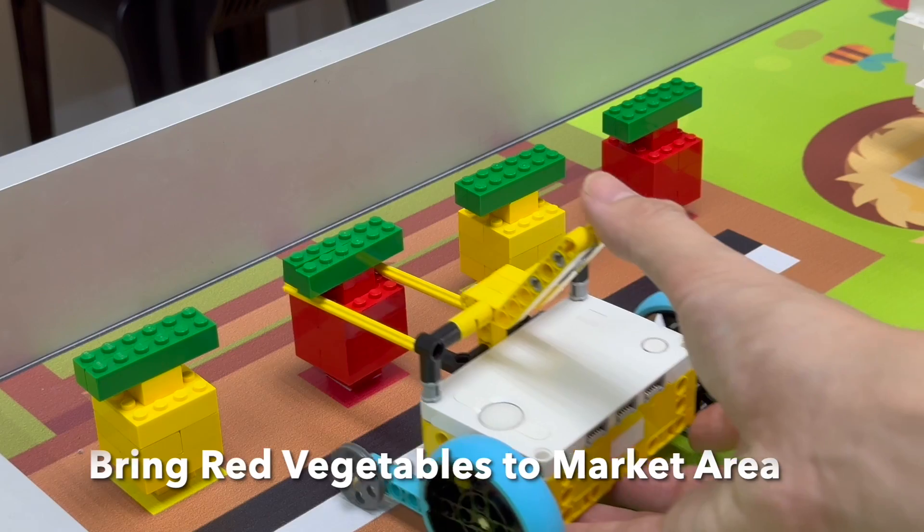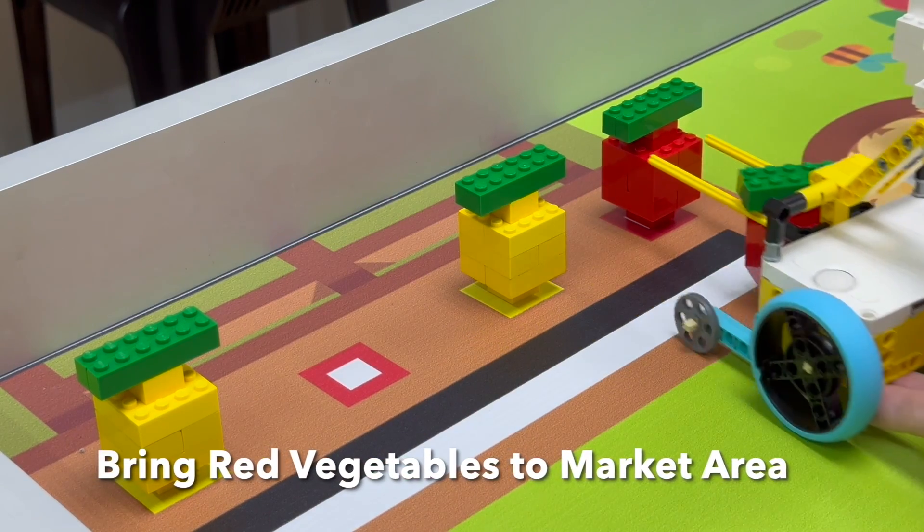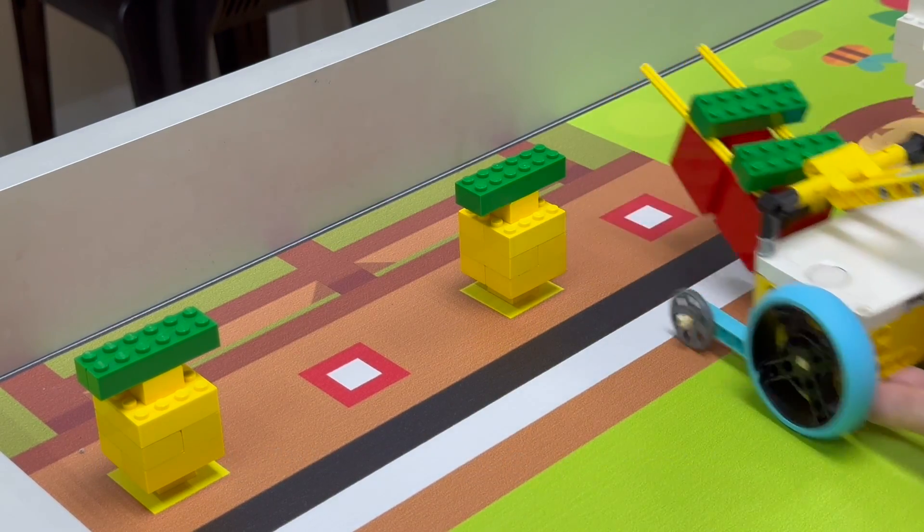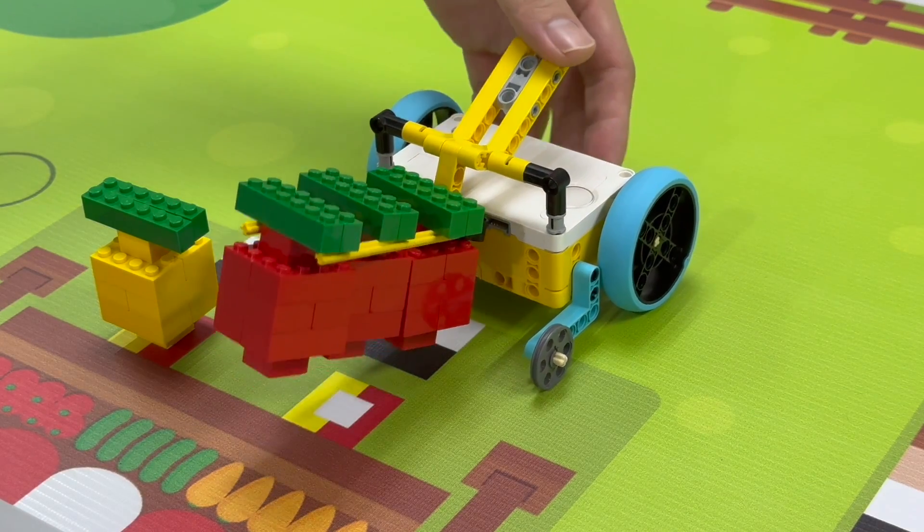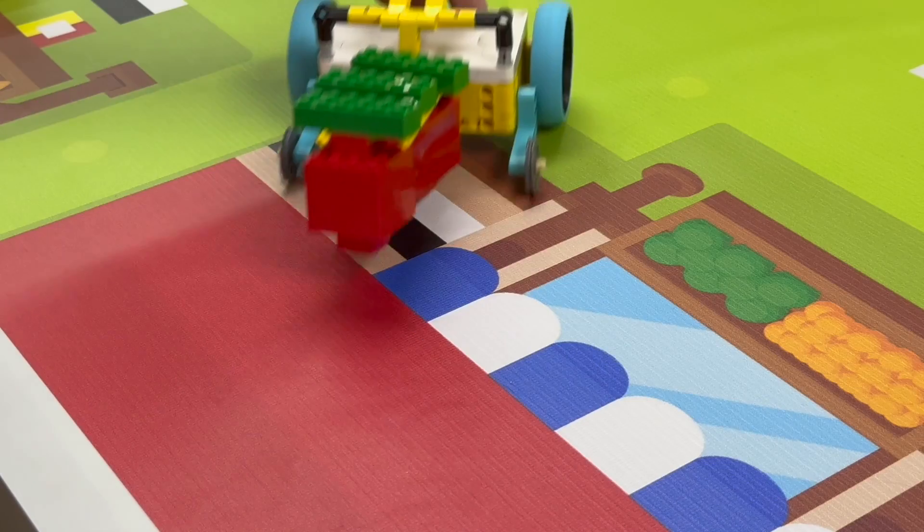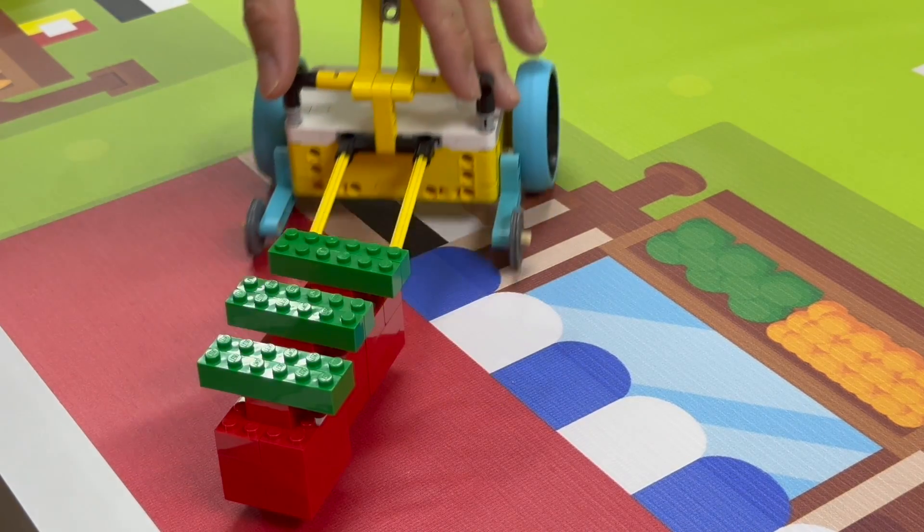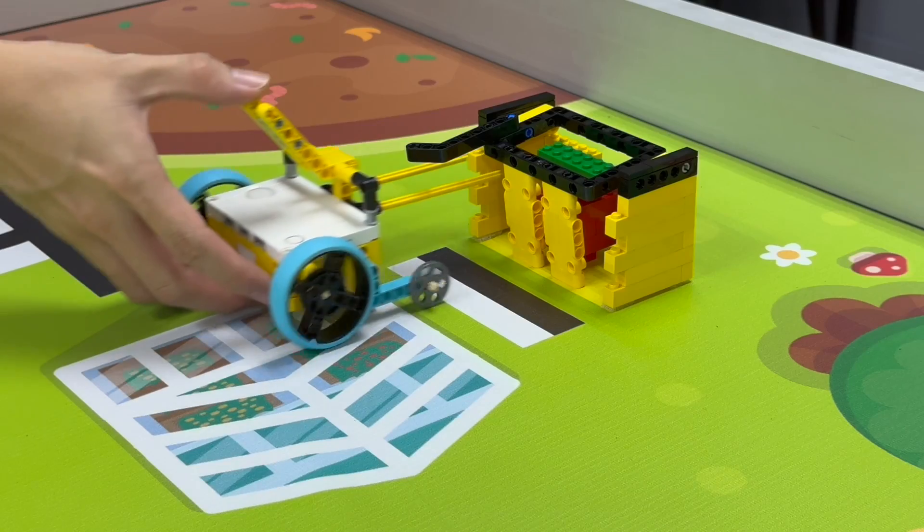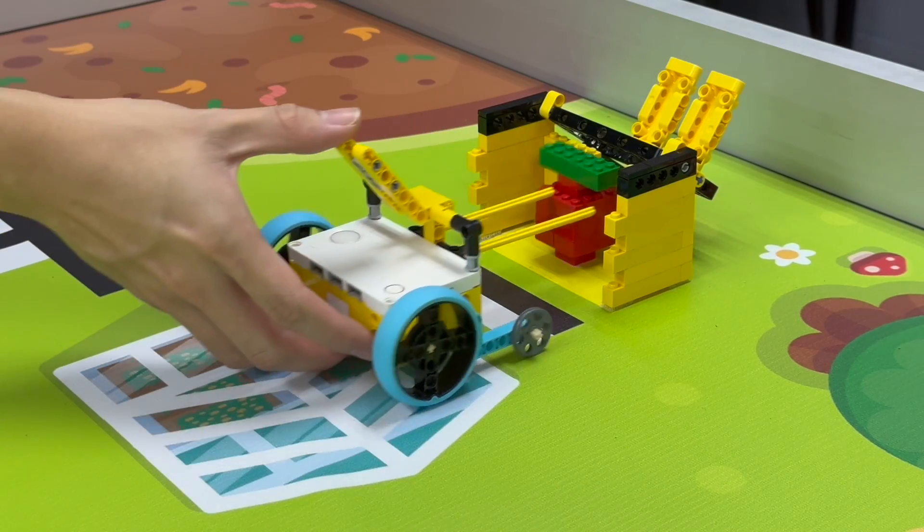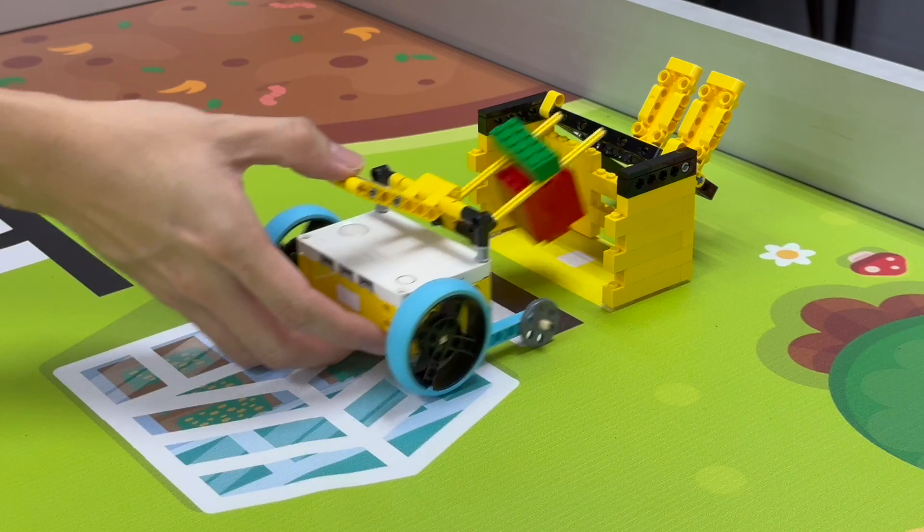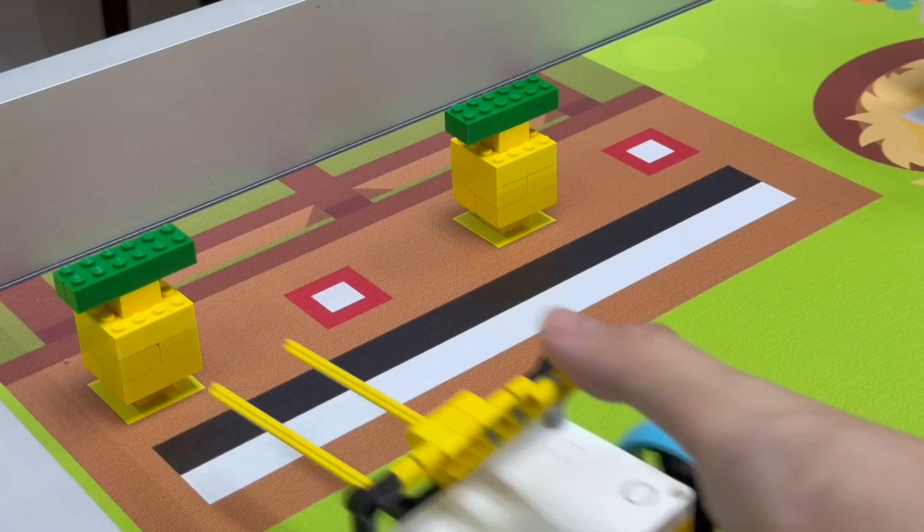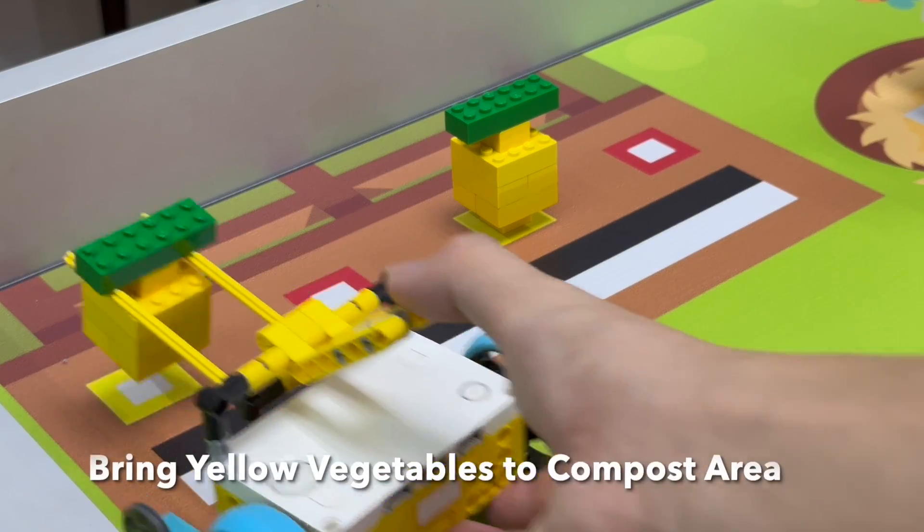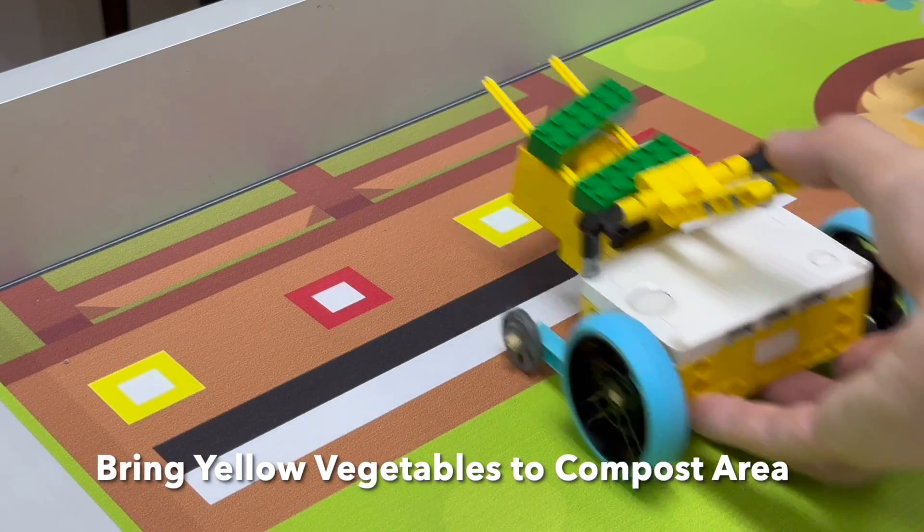The task of the robot is to bring the red vegetables to the market area and the yellow vegetables to the compost area.